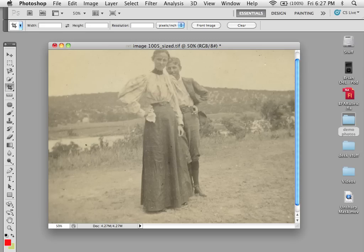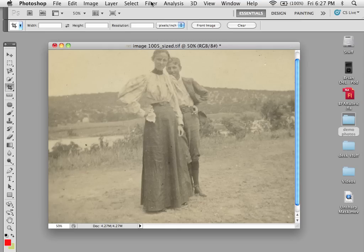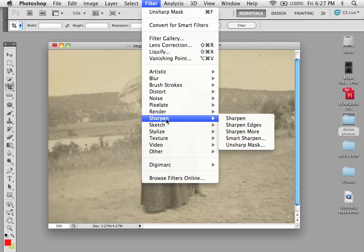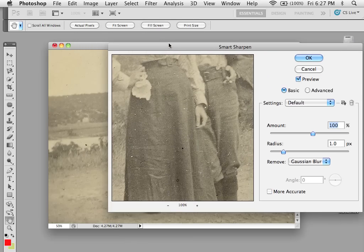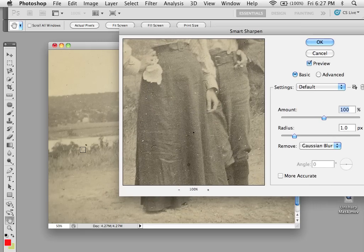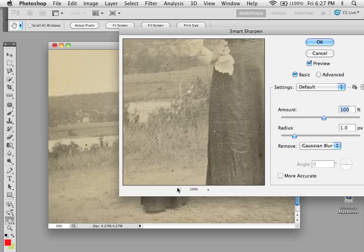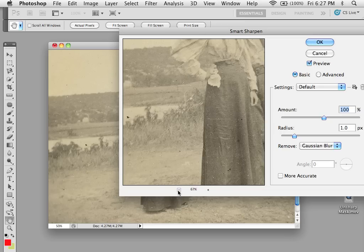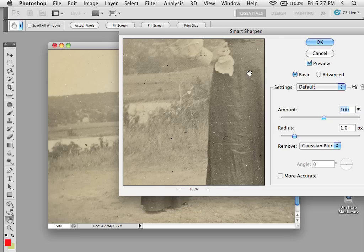Another means of sharpening is called Smart Sharpen. To access it, go under Filter, Sharpen, Smart Sharpen, and it pulls up a dialog box. Any time you sharpen, you want to make sure you're looking at it at 100%, because looking further away won't give you an accurate idea of what you're looking at.